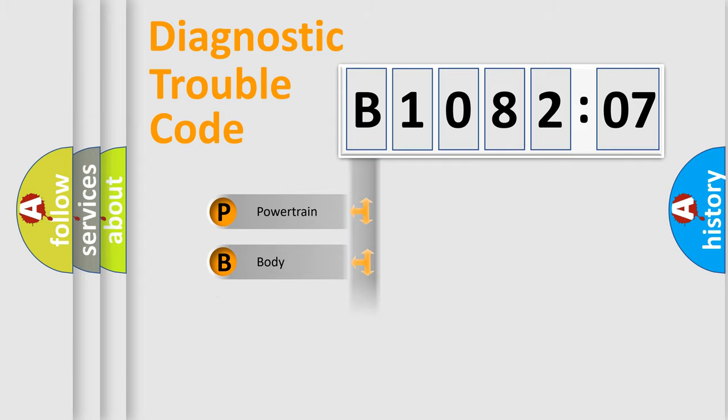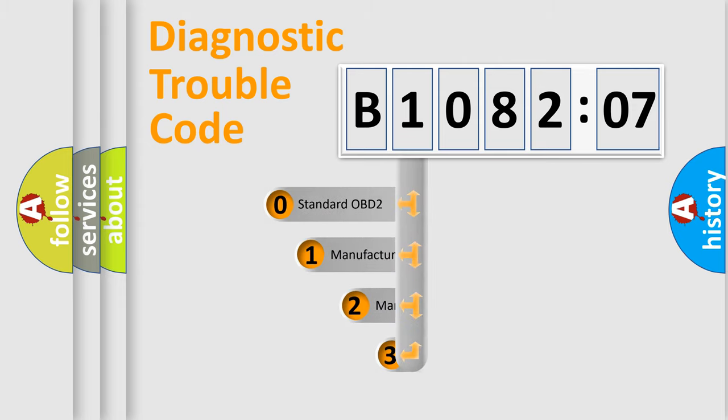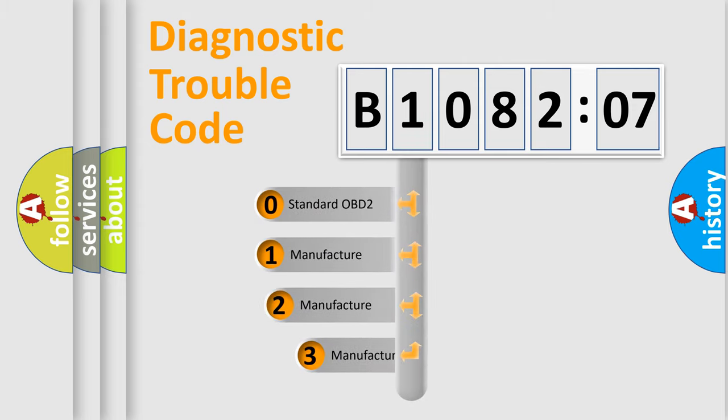Powertrain, body, chassis, and network. This distribution is defined in the first character code.